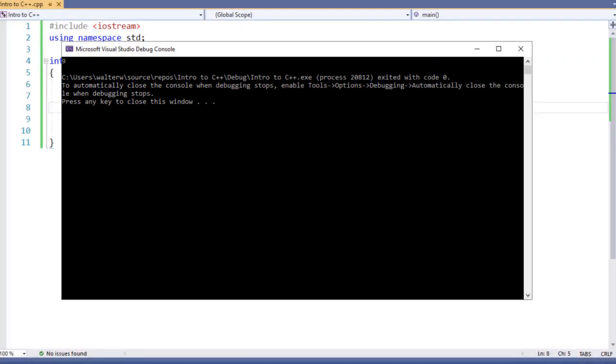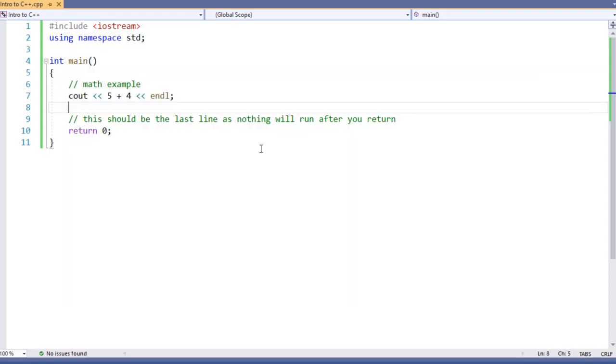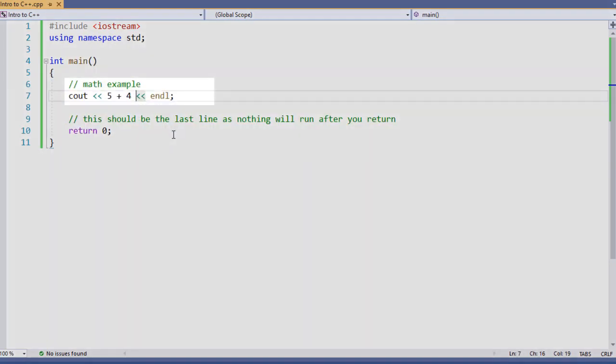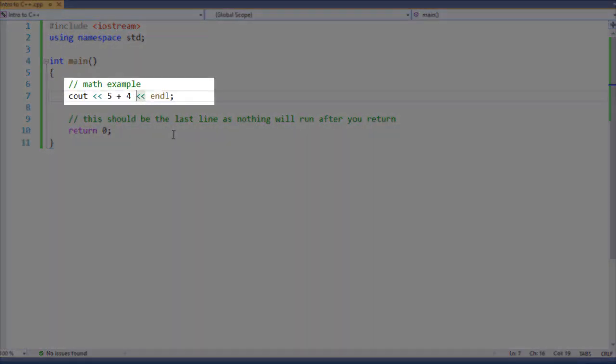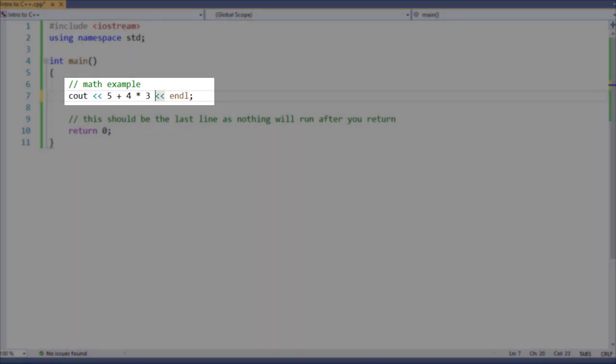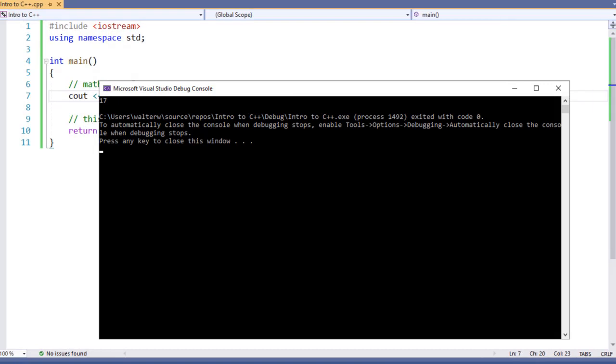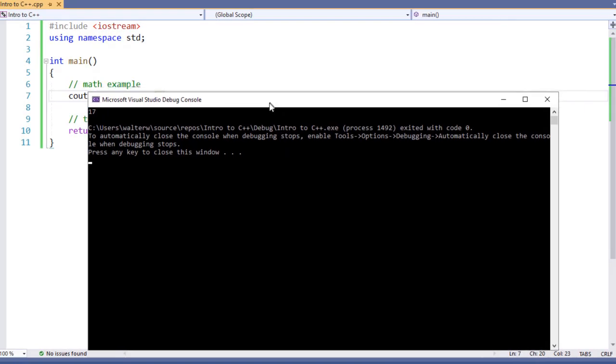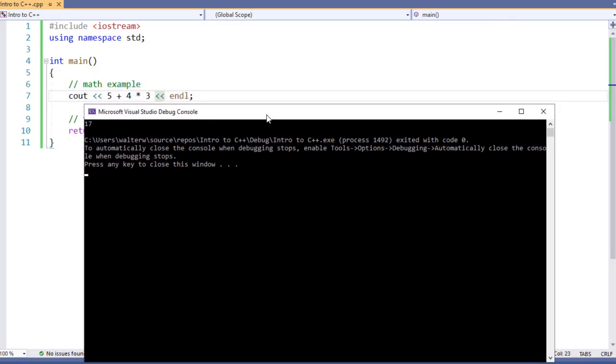If we execute this, we'll get an answer of 9. This is what we expect. If we say 5 plus 4 times 3 and run this, you'll get 17. That's because it's not 5 plus 4 and then times 3. It's 4 times 3, which is 12, plus 5 because multiplication and division are done first.